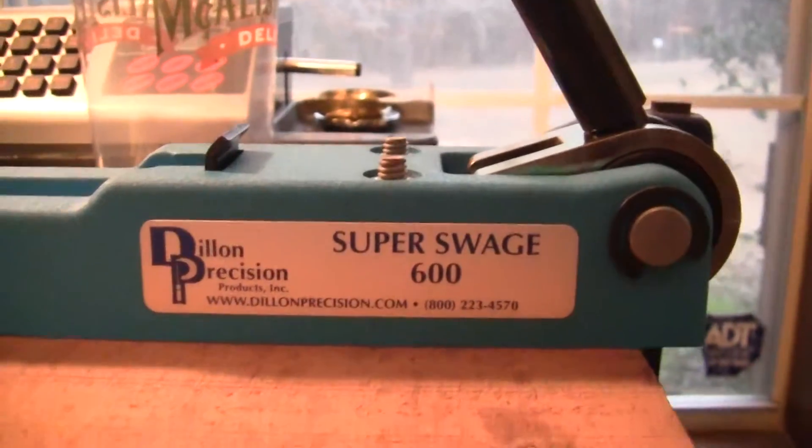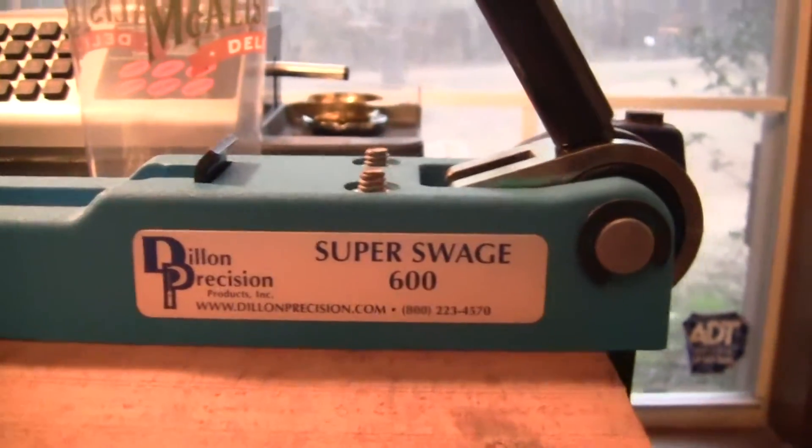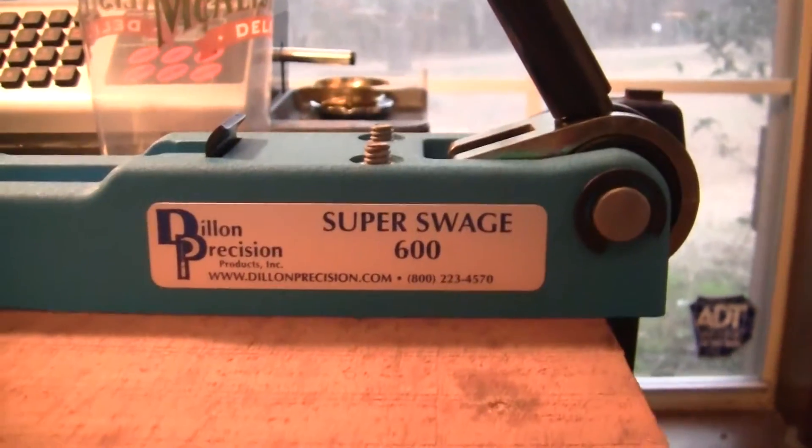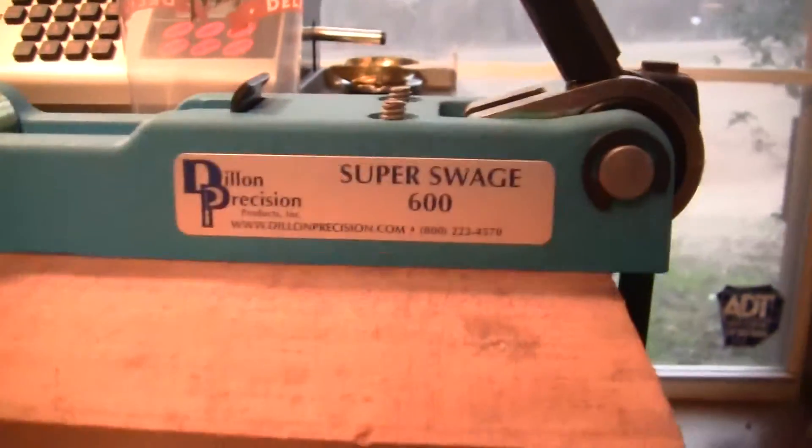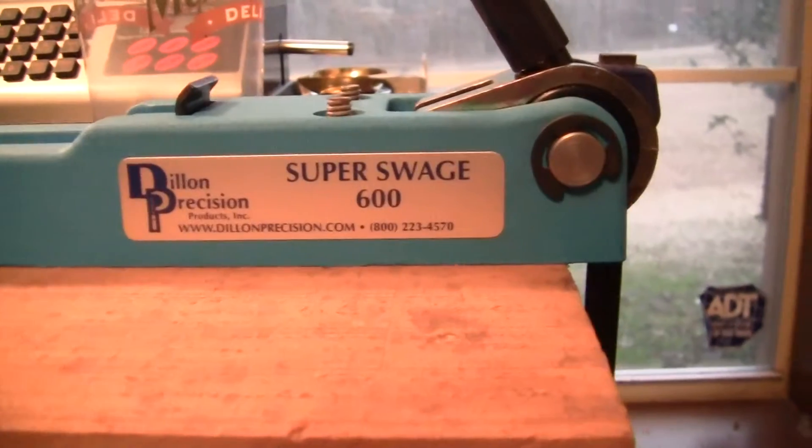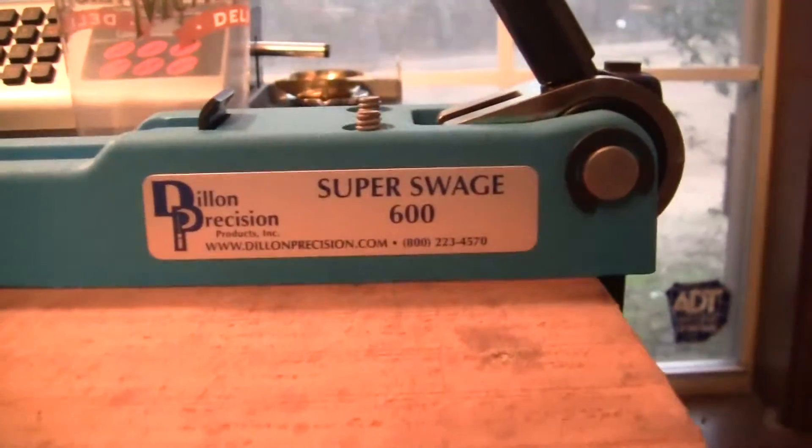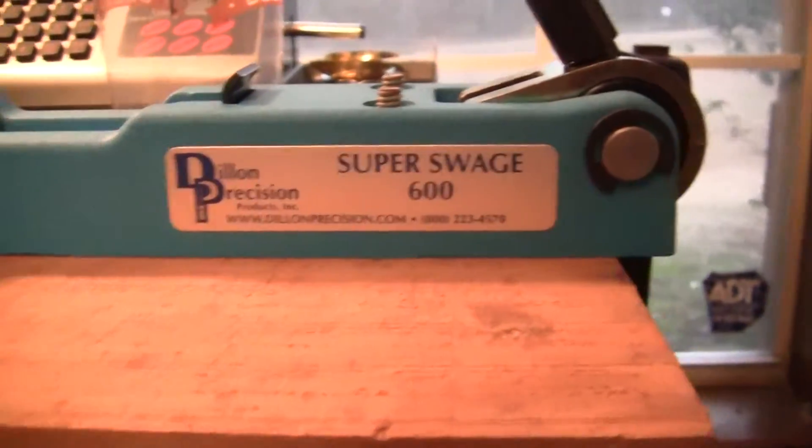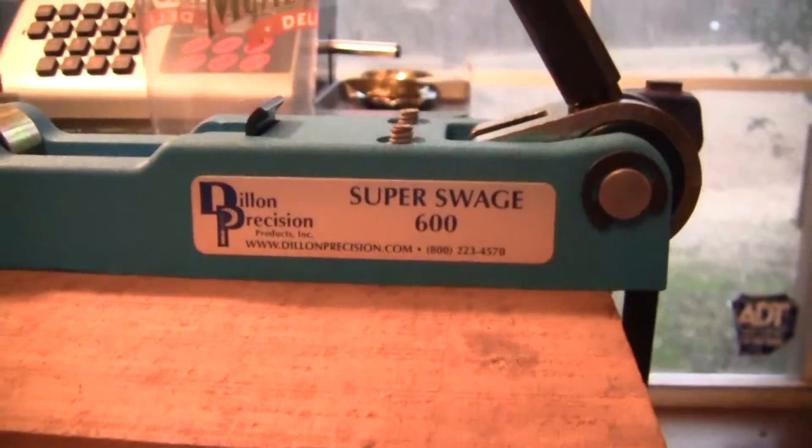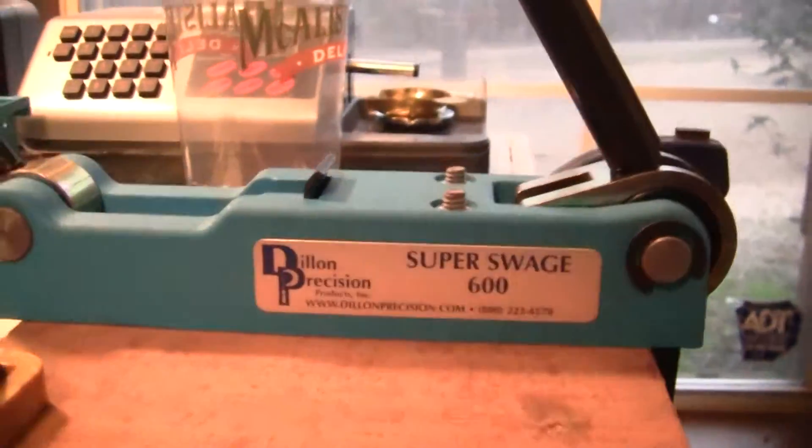Good afternoon guys. I got me the Dillon Precision Super Swage 600 to swage military brass.